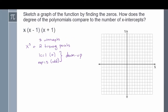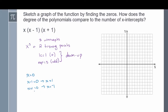To figure out what our intercepts are, we take each factor and set it equal to 0 and solve for x. Taking our first term x and setting it equal to 0 gives us an intercept at x equals 0. Taking x minus 1 and setting it equal to 0 gives us x equals 1. Taking our last quantity and setting it equal to 0 gives us x equals negative 1. Since the intercepts are close together, I'll space out the intervals on my graph. Plot intercepts at x equals 0, x equals 1, and x equals negative 1.